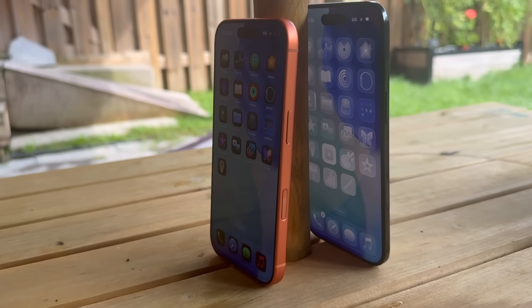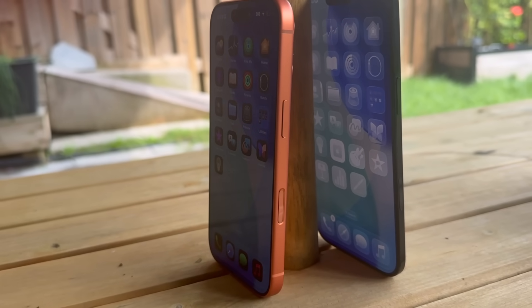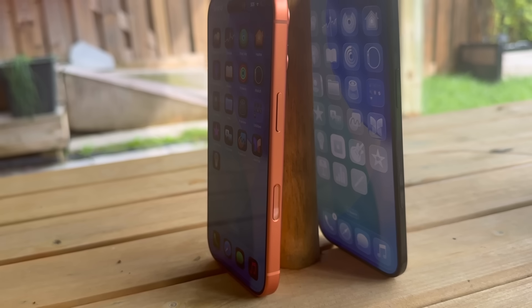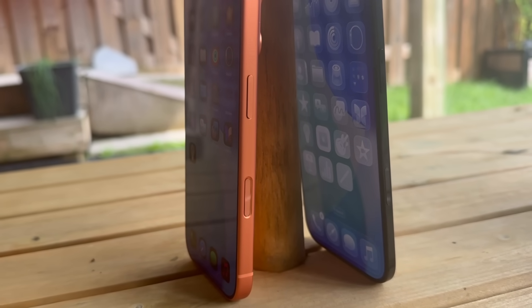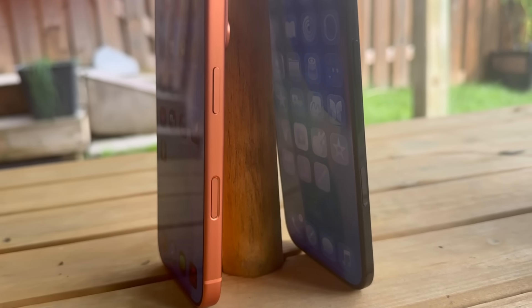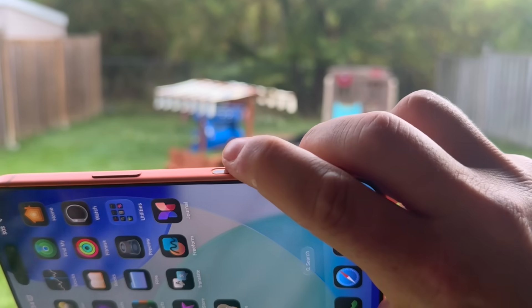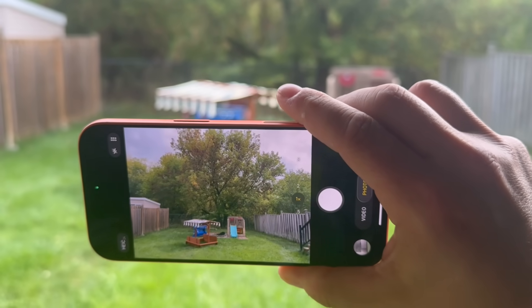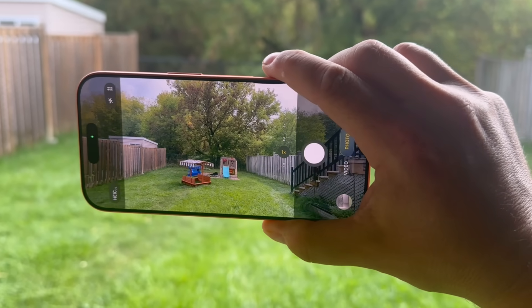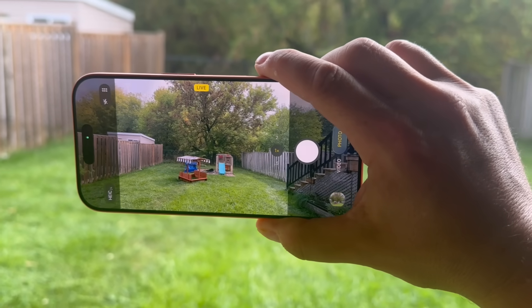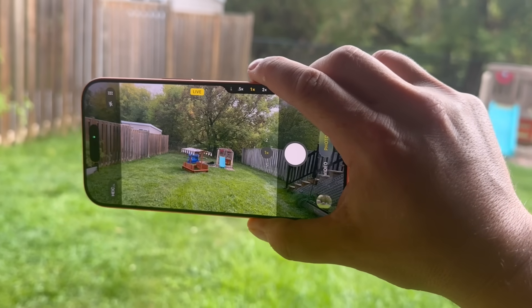Hey everyone, welcome back. This is Dan from DHTV, and today I'm going to be showing you how to use the camera control button on your iPhone 17 Pro Max, iPhone 17 Pro, iPhone 17, and iPhone Air — with tips, tricks, features, settings, and everything you can do. Let's get started.